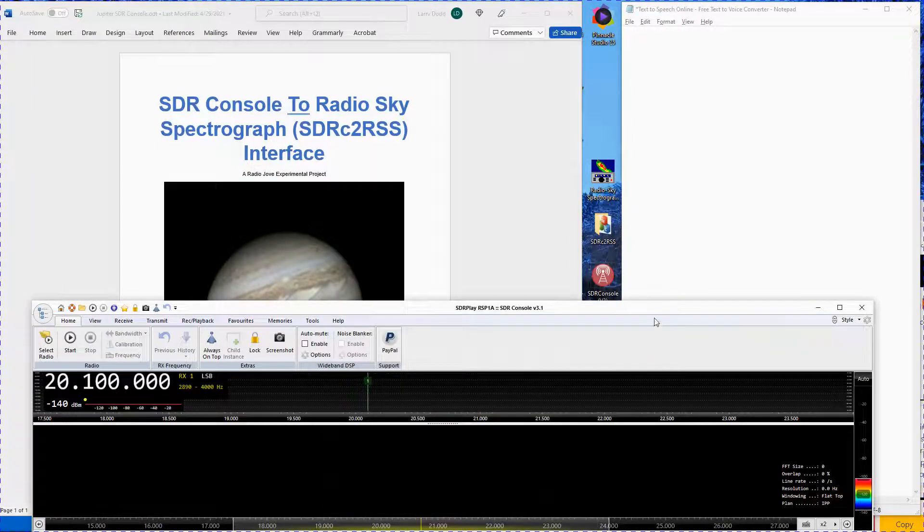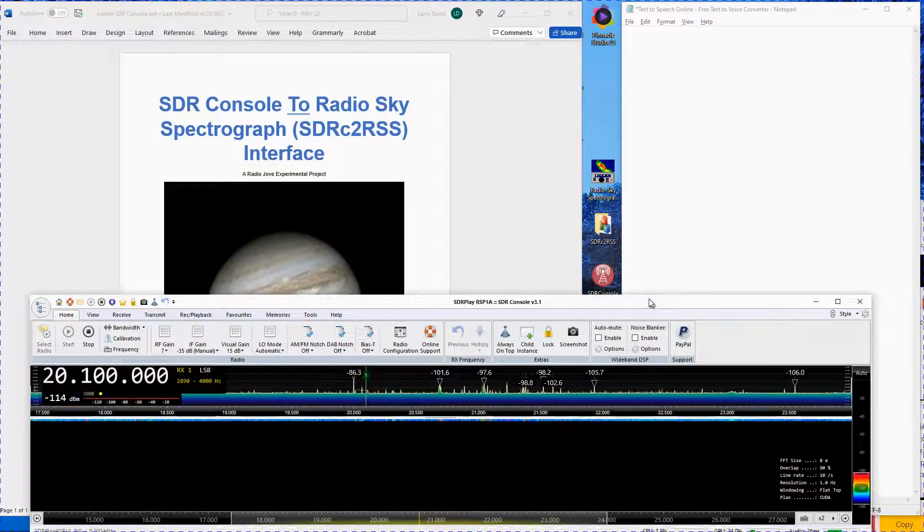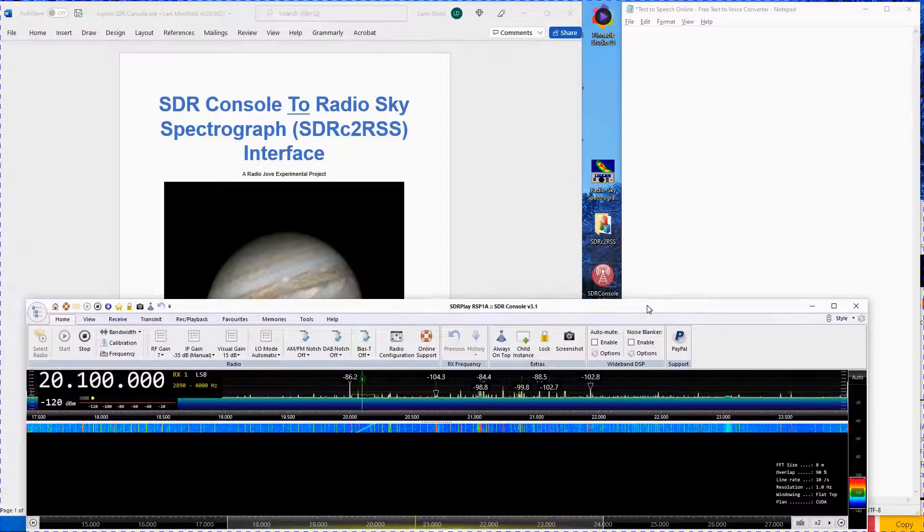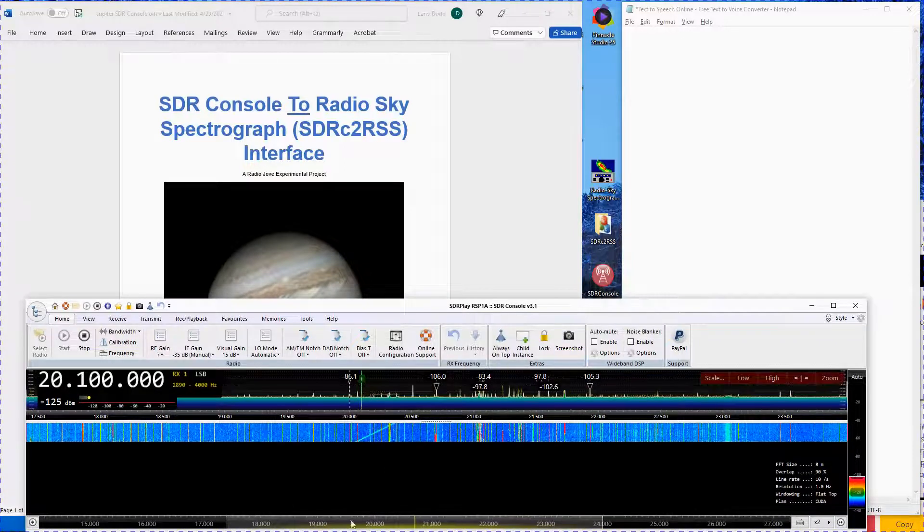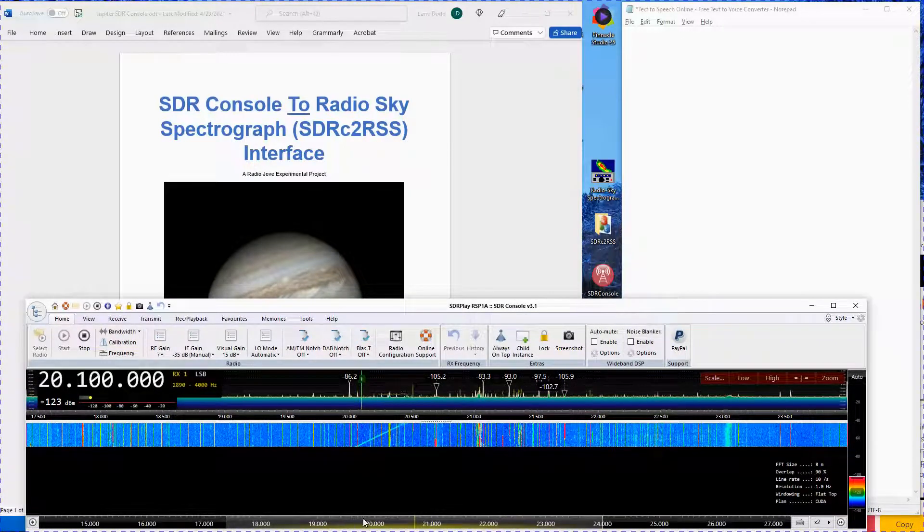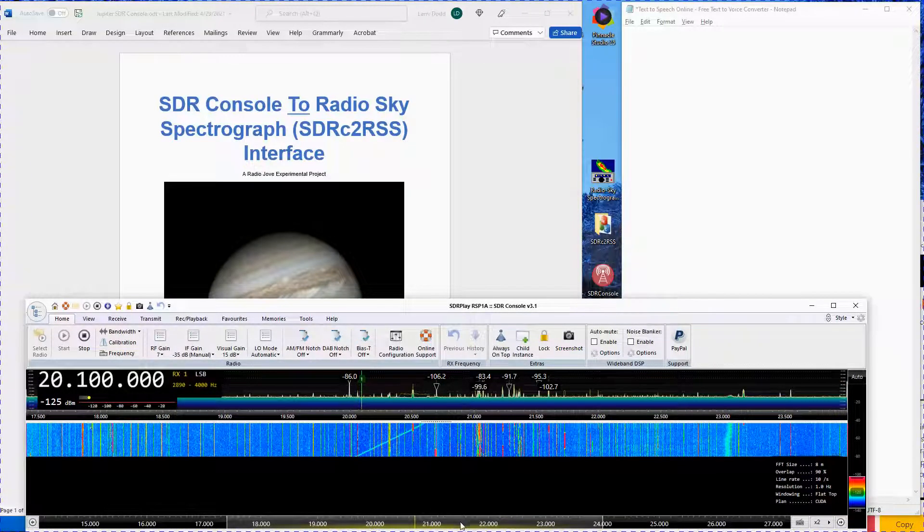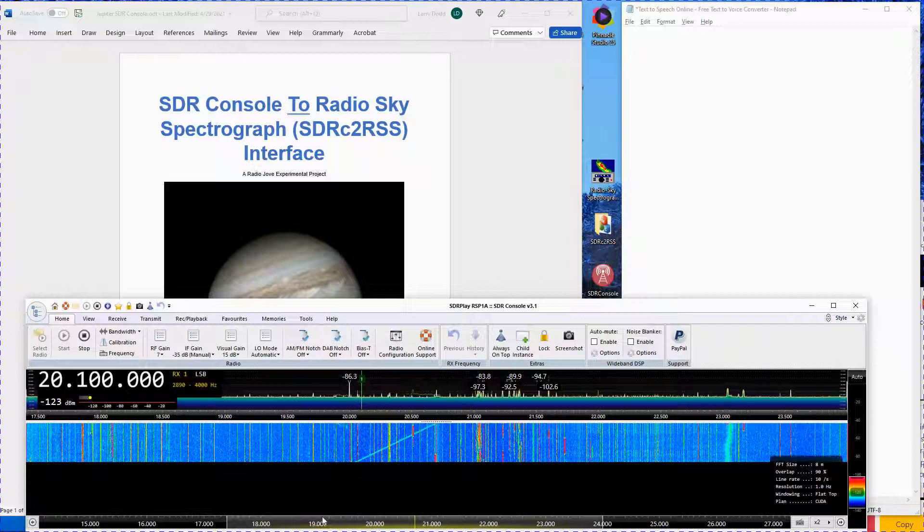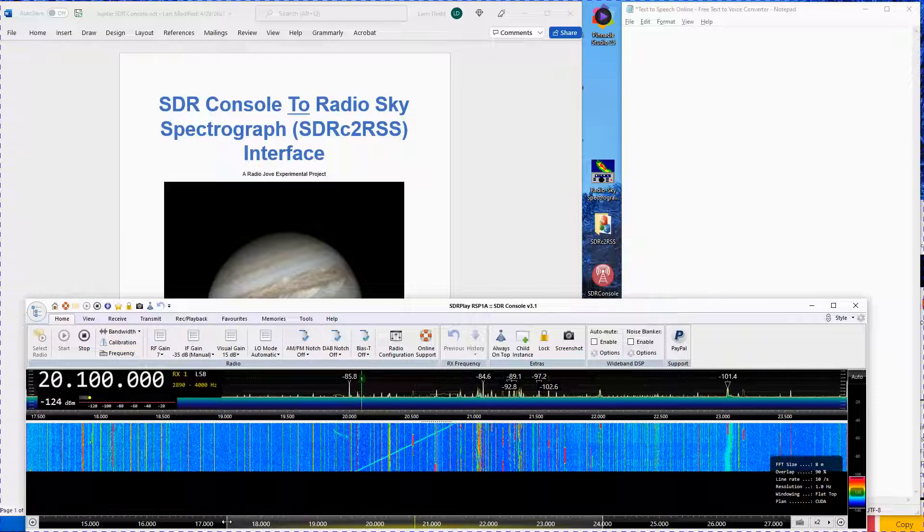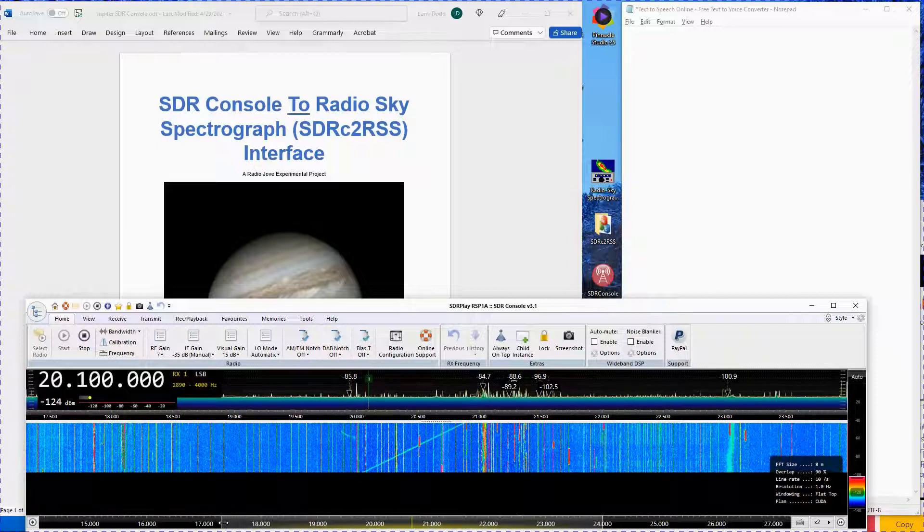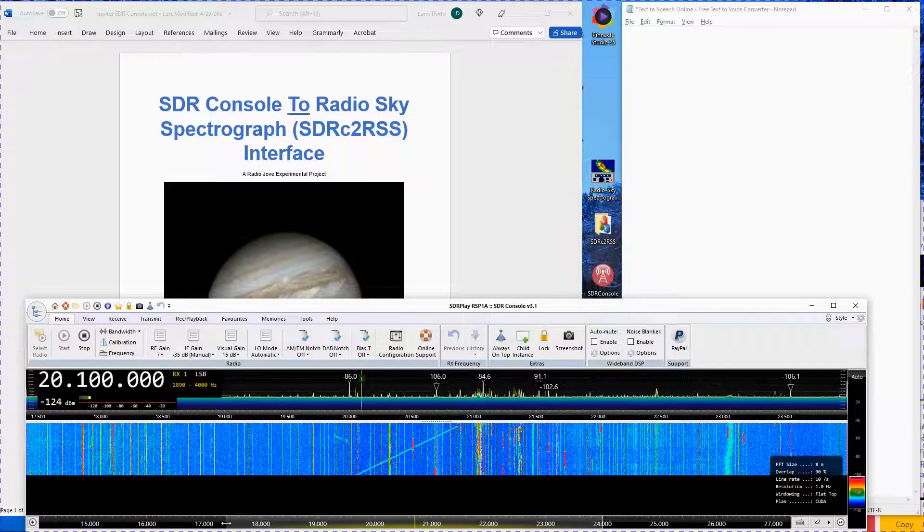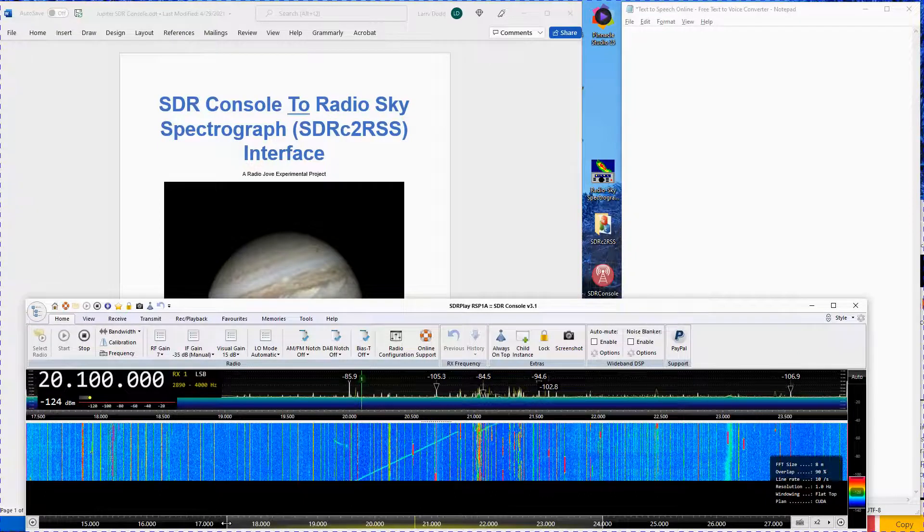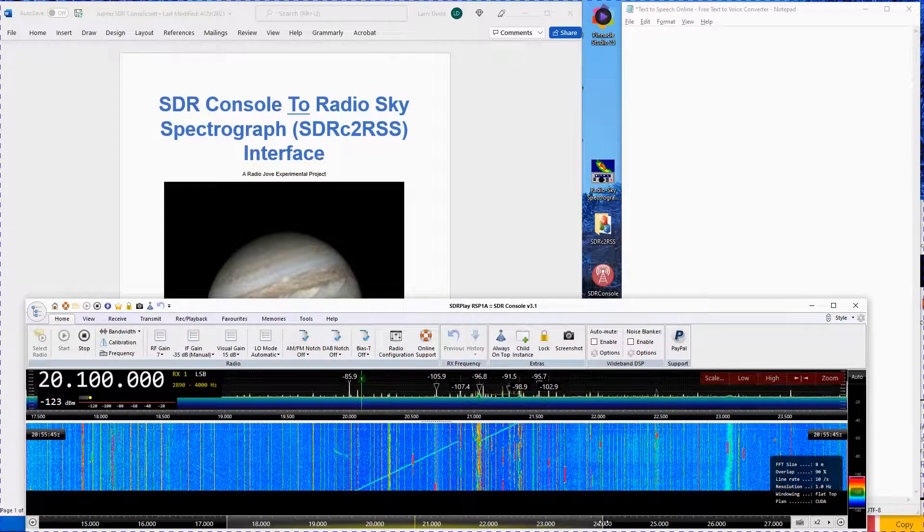Place the SDR Console window toward the bottom of your screen. At the bottom of the window, set the left side of the gray slider to 16 MHz, then set the right-hand side to 24 MHz.